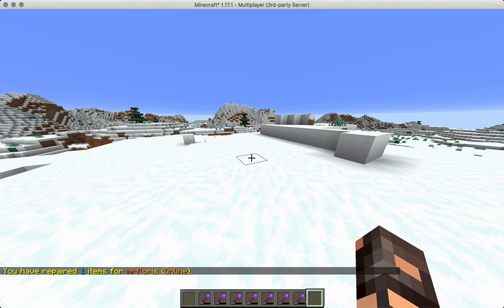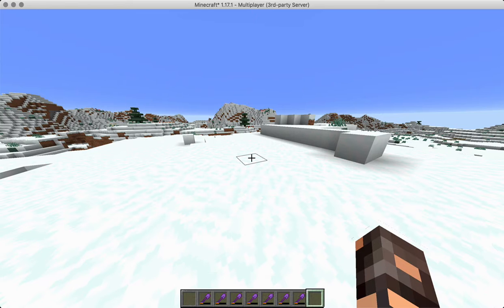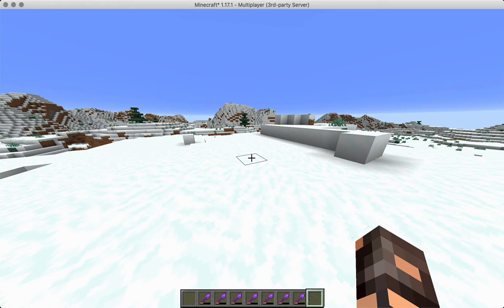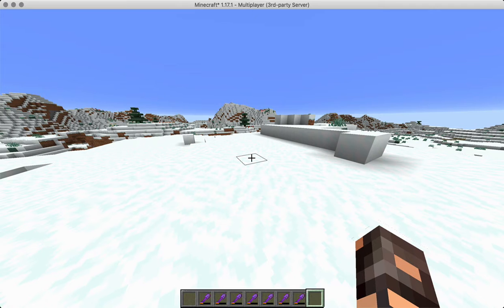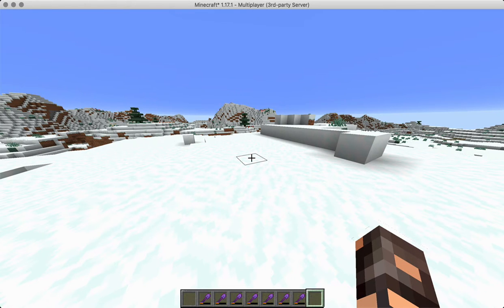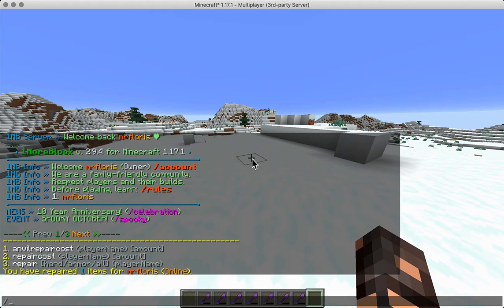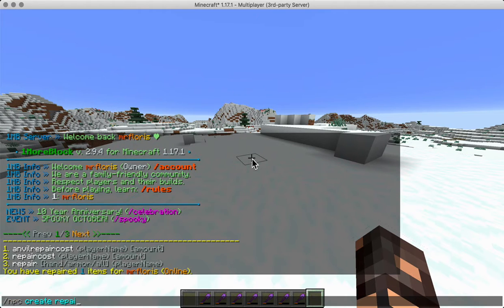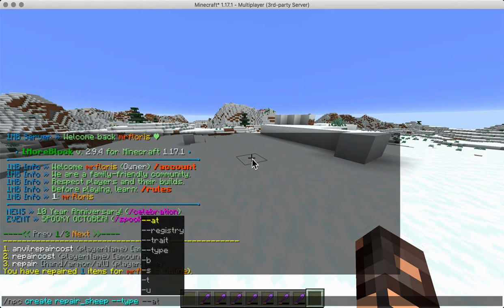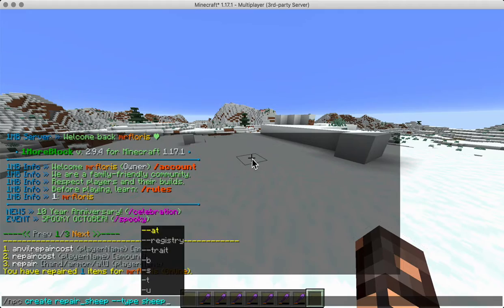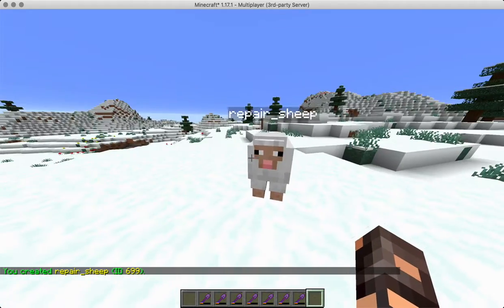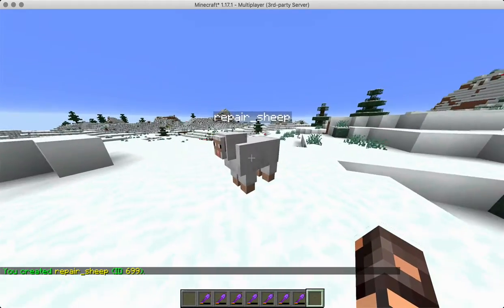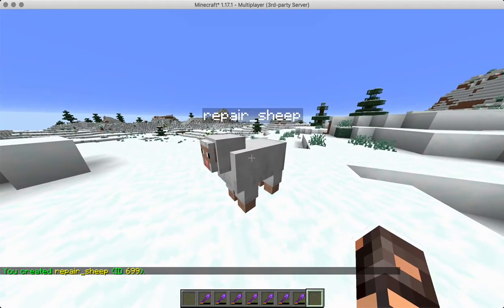CMI also has interactive commands and specialized commands. Using interactive commands when somebody clicks on a sign for example we might be able to run a command like CMI repair. So that's pretty cool because that means that a sign or a block or CMI NPC create repair sheep, type is sheep. There you go. This is our repair sheep that we're going to use to repair what we're holding in our hands.